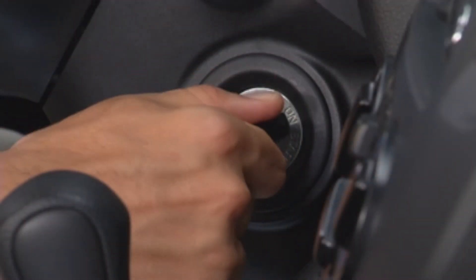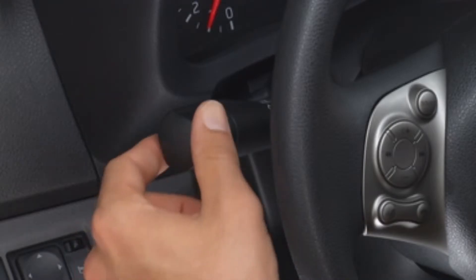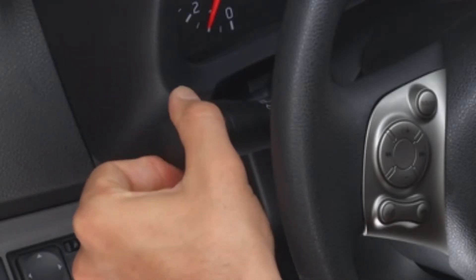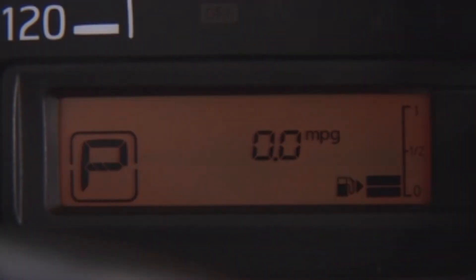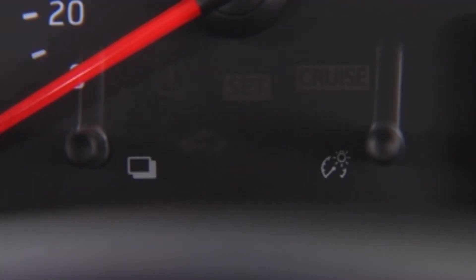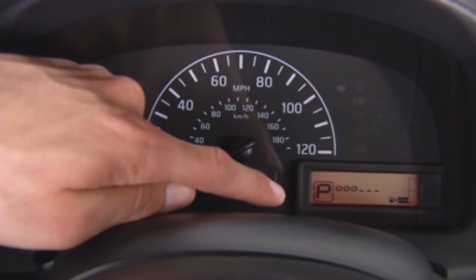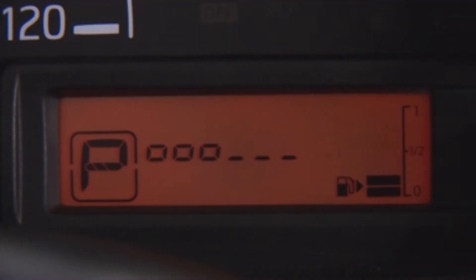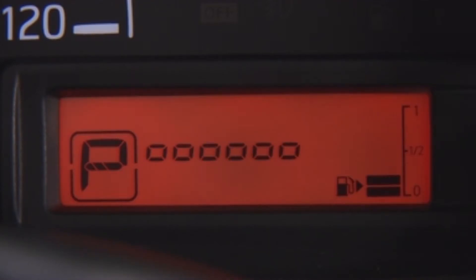The brightness button is active whenever the ignition is on and the parking lights or headlights are on. To adjust brightness for night driving, the right button on the bottom of the speedometer can be pressed. Each press of the button reduces the level of brightness until the lights are completely off. Then another press of the button will bring them back to full brightness.